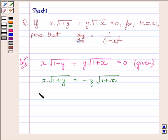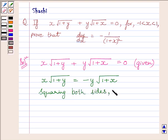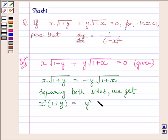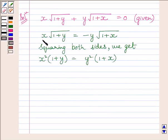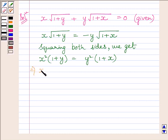Squaring both the sides, we get x squared multiplied by 1 plus y is equal to y squared multiplied by 1 plus x. This can be further written as x square plus x square y is equal to y square plus y square x.